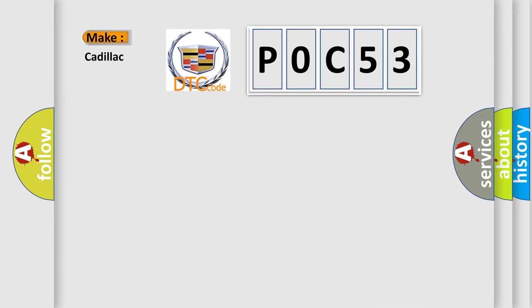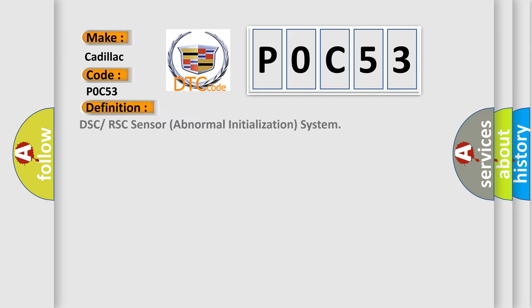So, what does the diagnostic trouble code P0C53 interpret specifically for Cadillac car manufacturers? The basic definition is DSC or RSC sensor abnormal initialization system.